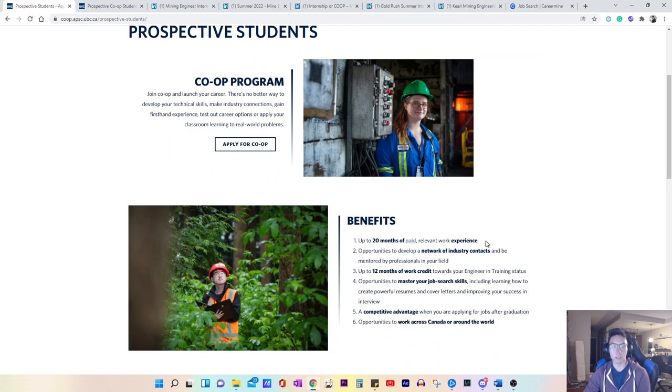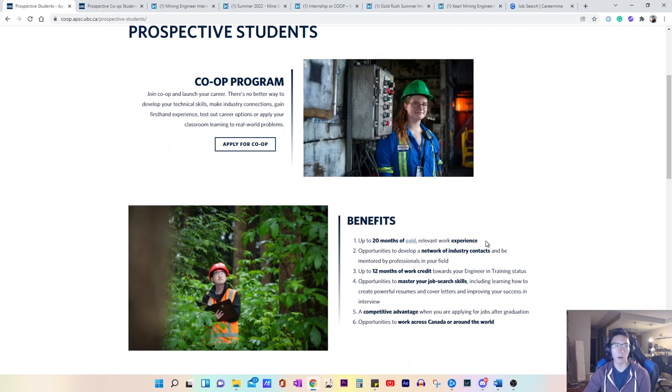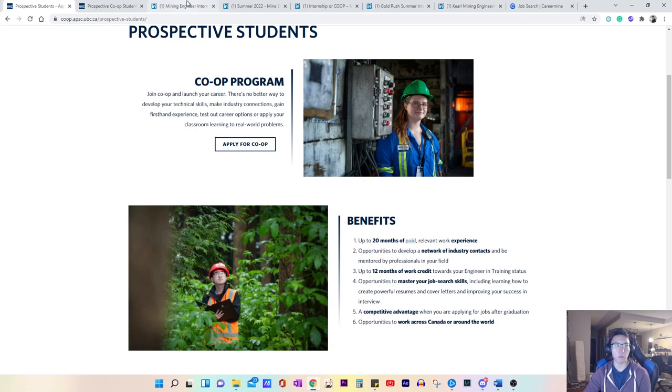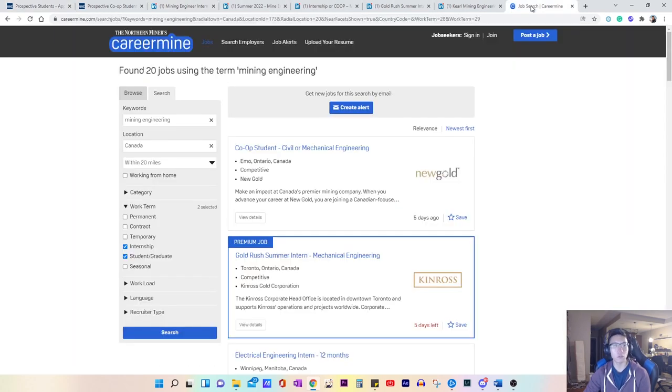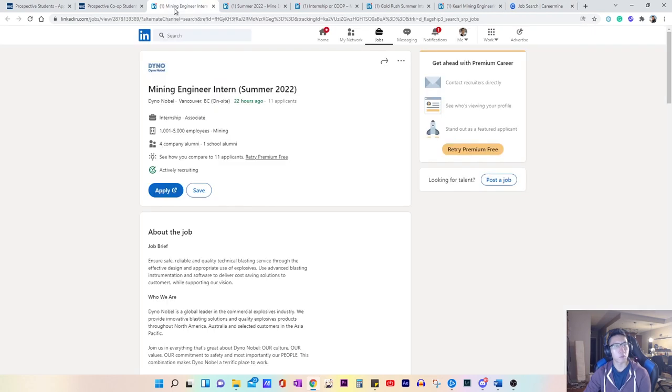The second step is the job search process. There's a lot of ways you can find jobs. I do have a video on that, so feel free to check that video out. But my two favorite platforms are LinkedIn and CareerMind. I've already pulled up some sample job postings.